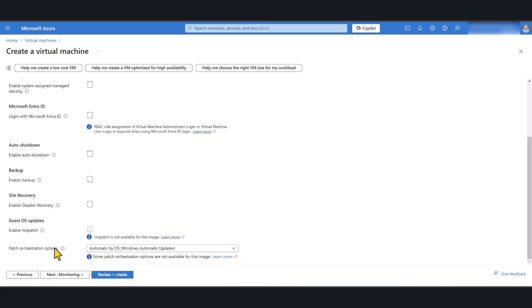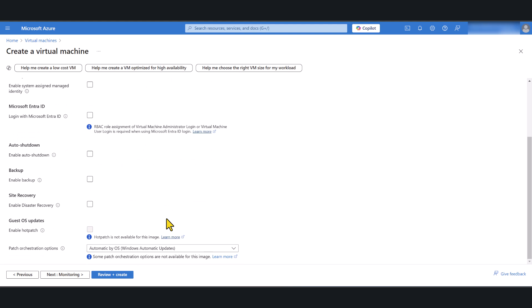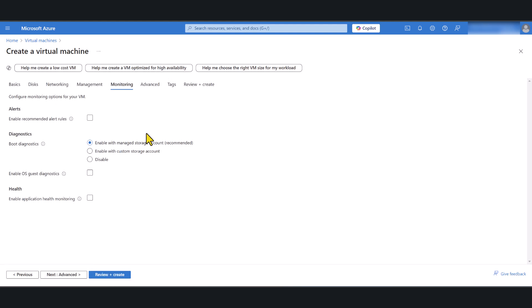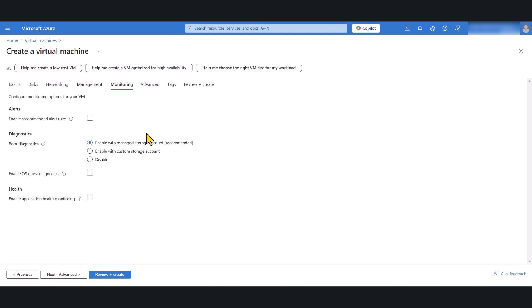Patch orchestration options. I've just left it as default automatic update so you don't have to worry about that. Windows will handle that for you. Now I go next.